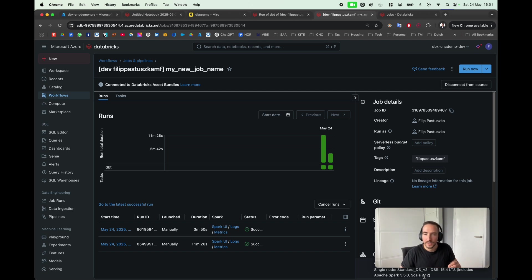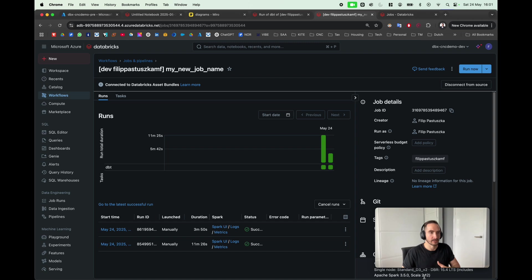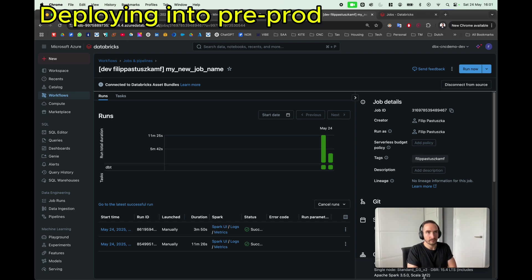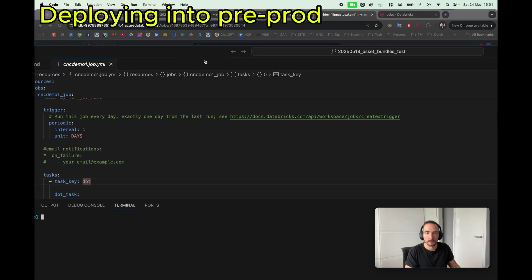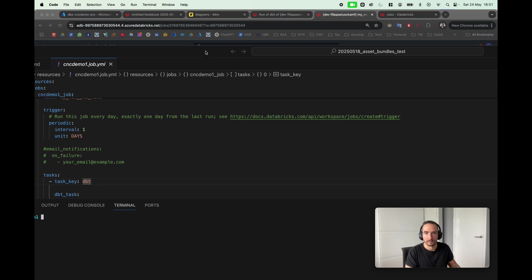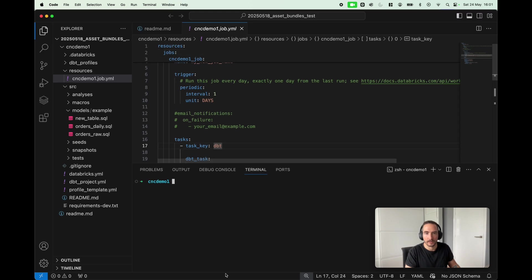Let's say for a second, for example, that these are all the changes I wanted to make, and now I would like to deploy these changes into pre-production.